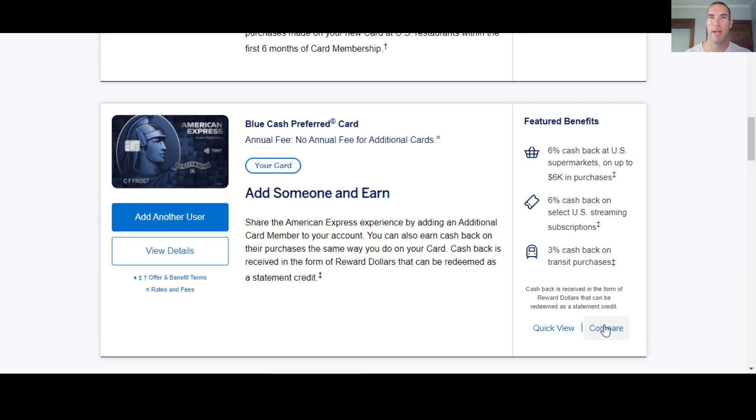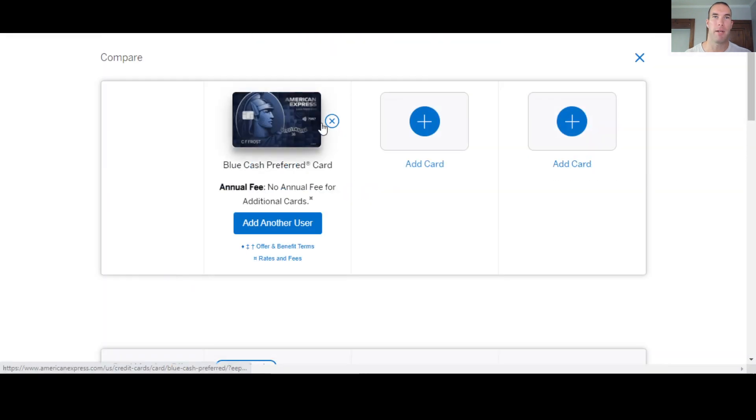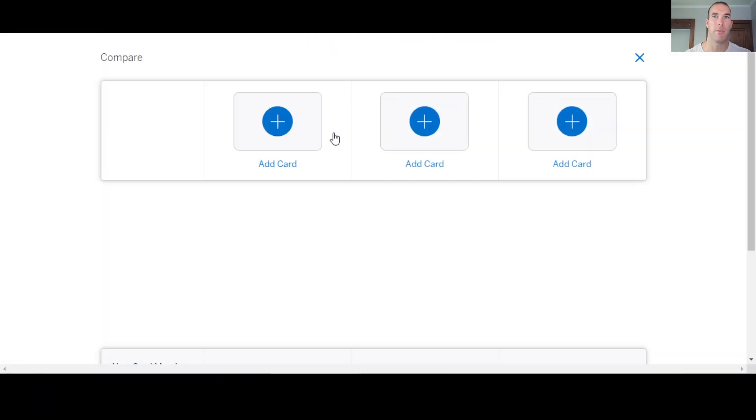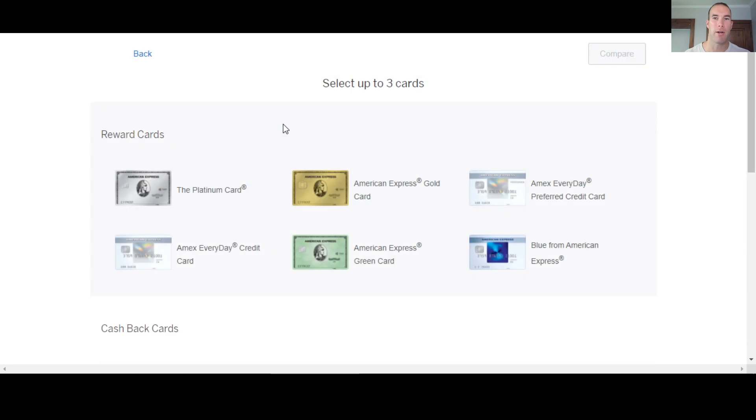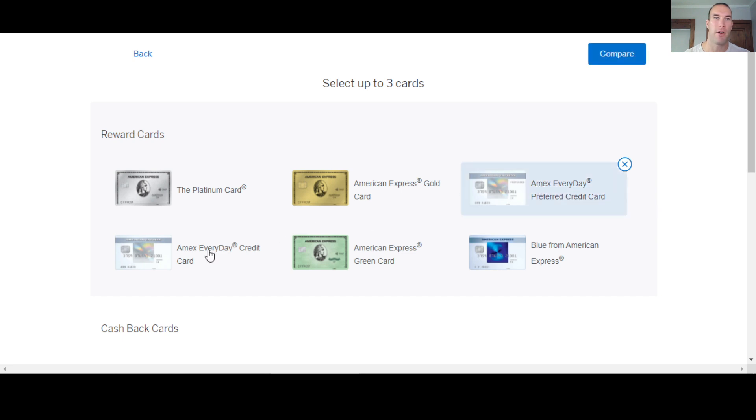But that's not what we're talking about. We're going to be doing a comparison today. So we're going to get rid of this, and we're going to go and compare cards. Look at the everyday cards they have.